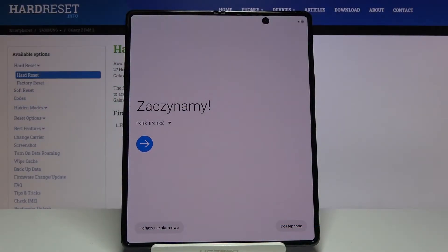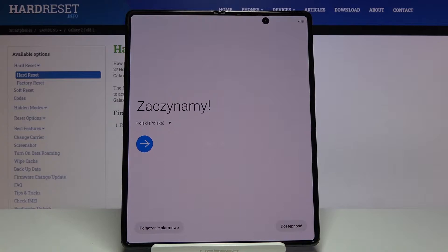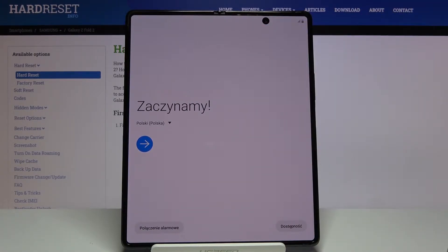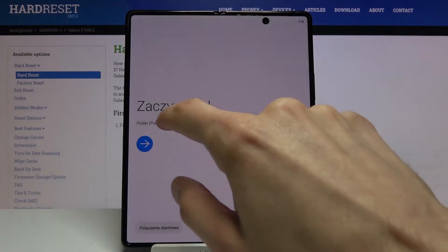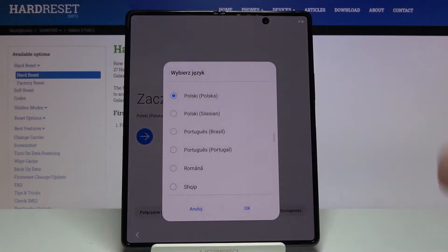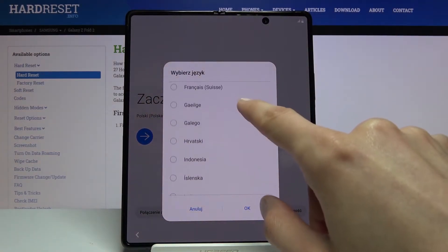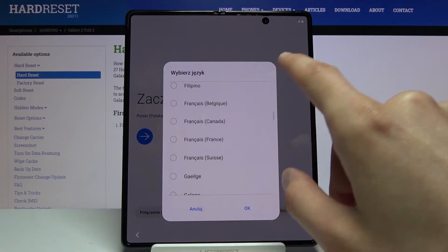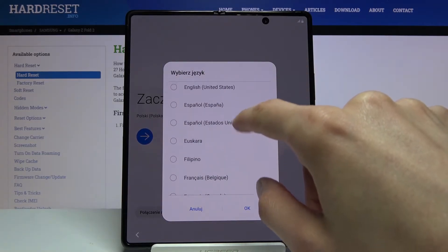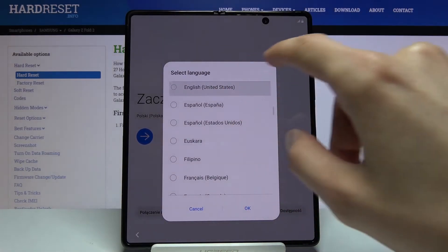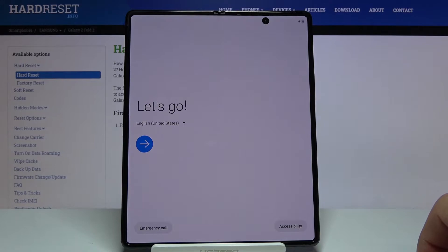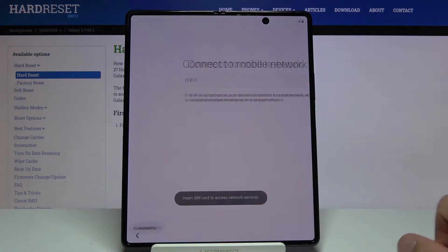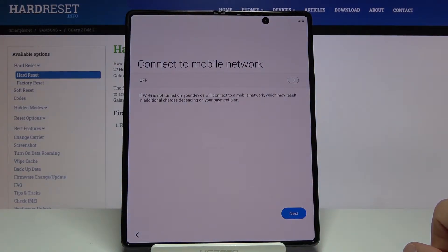Welcome everyone, this is a Samsung Galaxy Fold 2 and today I'll show you how to go through the setup process of the device. When you boot it up for the first time, you'll be presented with this screen, so simply start off by selecting your language. For me, it's going to be English. Tap on OK and then tap on the arrow.